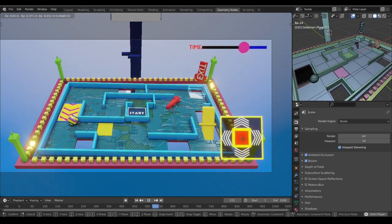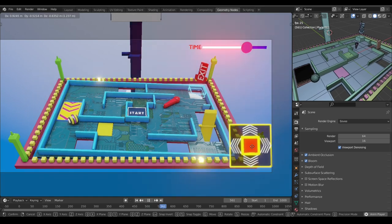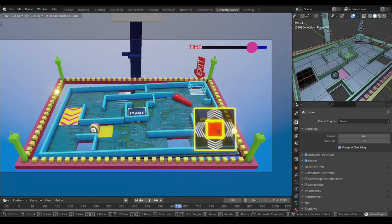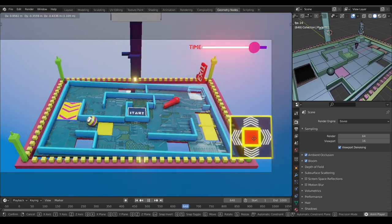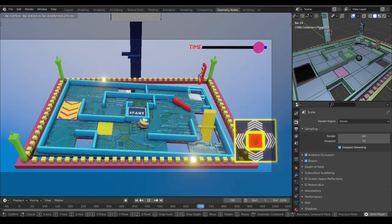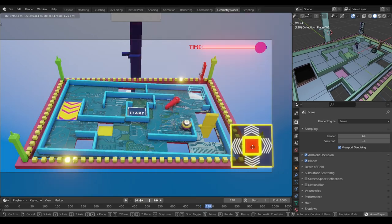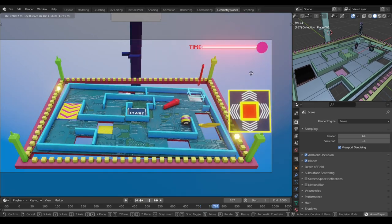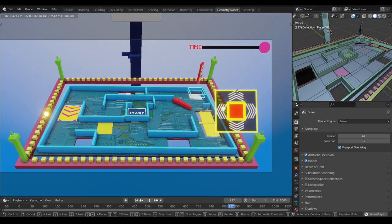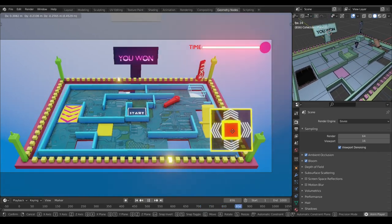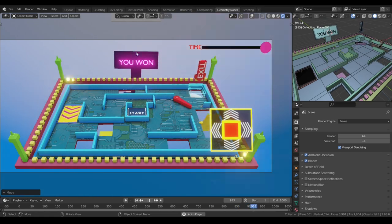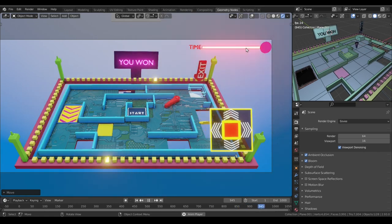So in today's video, I'm going to show you how to build a game just using some creative approach with rigid bodies. We are playing this game all in real time — this ball is not keyframed — and the best part is you can design your own game however you like.